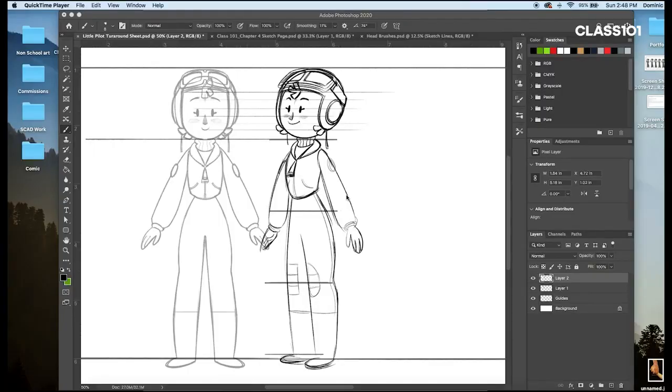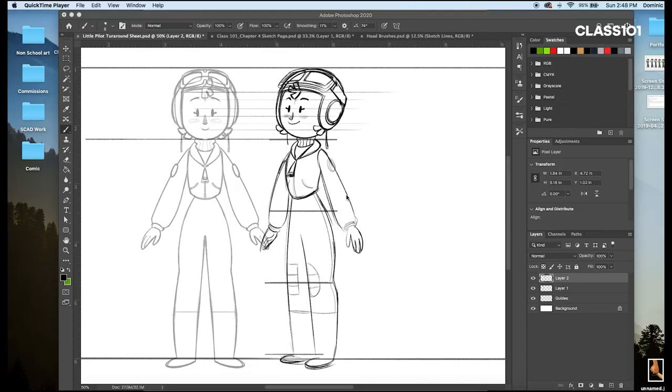Hi everyone and welcome to chapter 4 of the course where we'll be creating reference sheets for our original characters. In the last chapter we took our characters from a rough concept to a refined, finalized design that we can work with. But before we're ready to put our character into action, there's some important prep work that we need to do that'll save us some time and headaches in the long run.